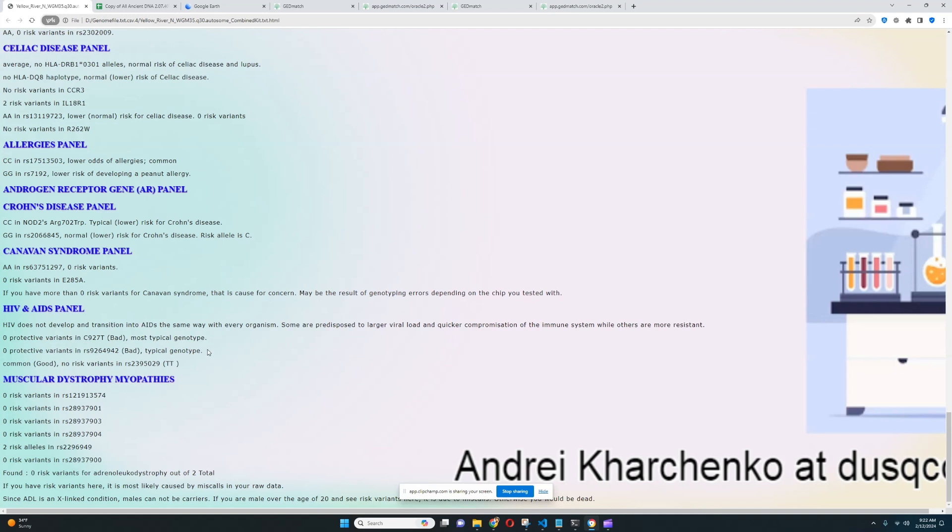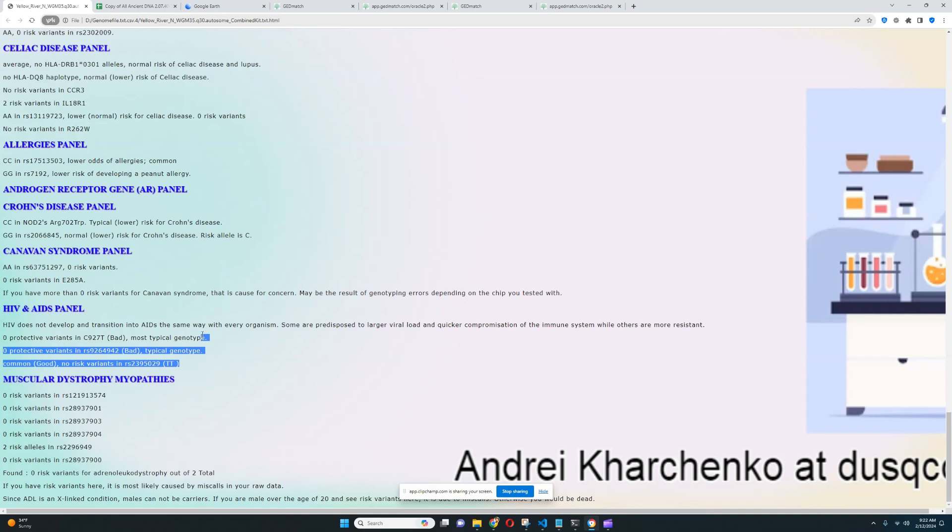For HIV and AIDS panel, it looks like she does not have any variants that protect from HIV because there are actually some variants that protect from HIV that sort of protect from HIV transitioning into AIDS. You know, because HIV is simply a virus that's sitting in your body and doing something. And once it's done doing what it's doing, once it's done compromising your immune system, it turns into AIDS. For some people, this process can take like 20 years. For some people, this process can take like three months. So those people for whom it takes 20 years, this would be the people who have some genetic protection against it. In her case, she does not have this genetic protection.